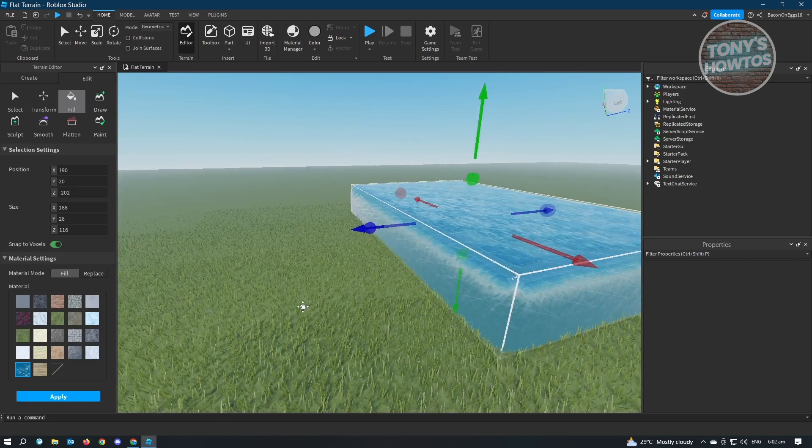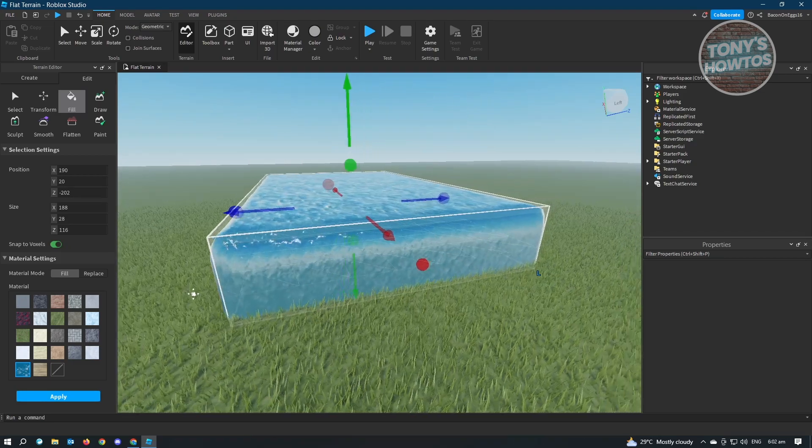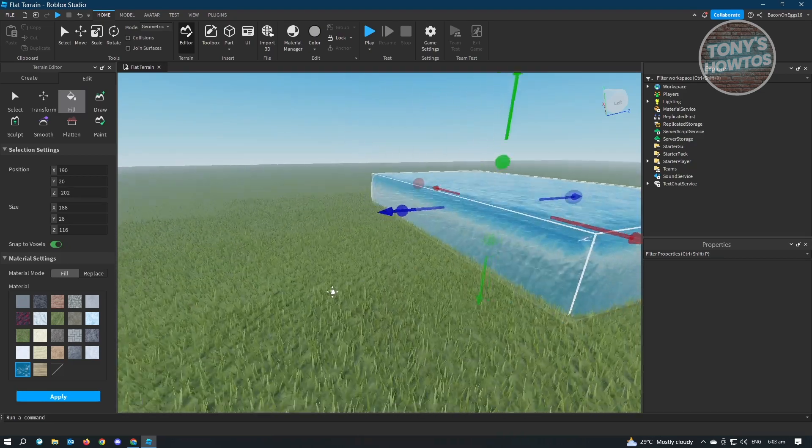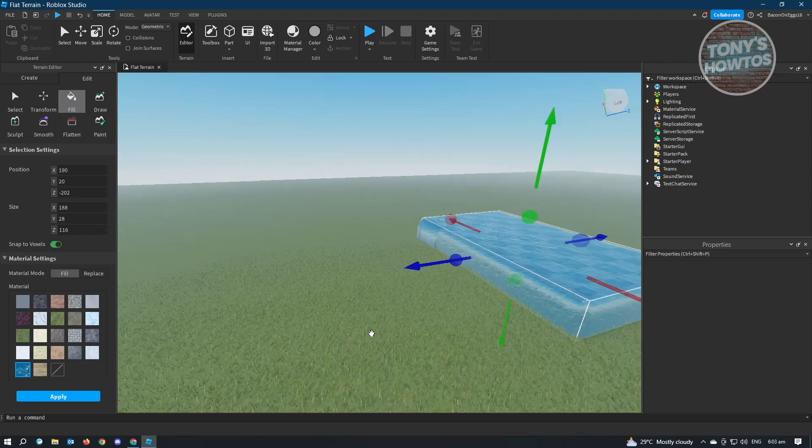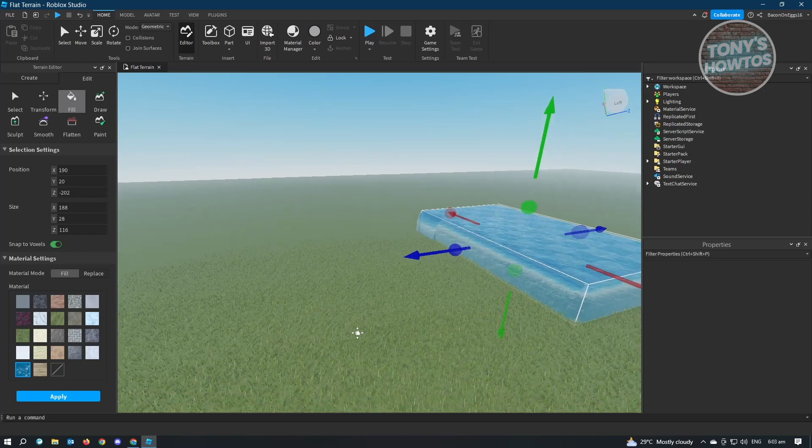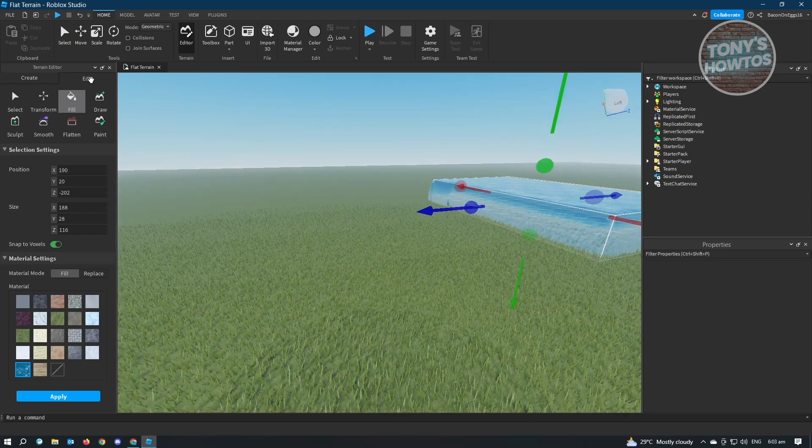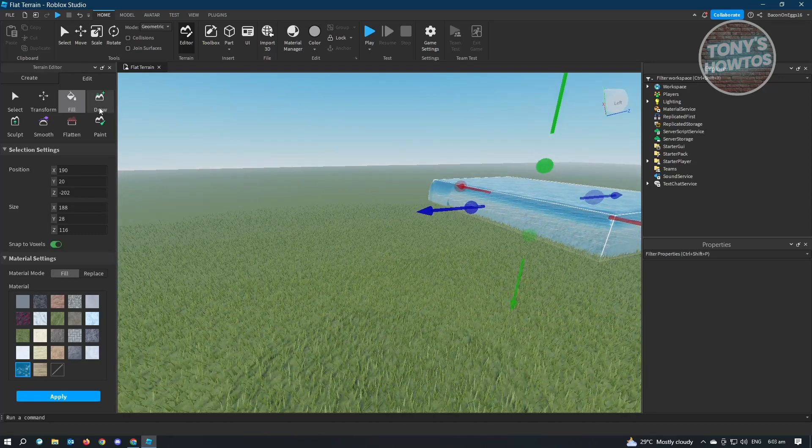It's going to apply that. So as you can see, we've now added water. But what if we have like something in here, like for example, a terrain.